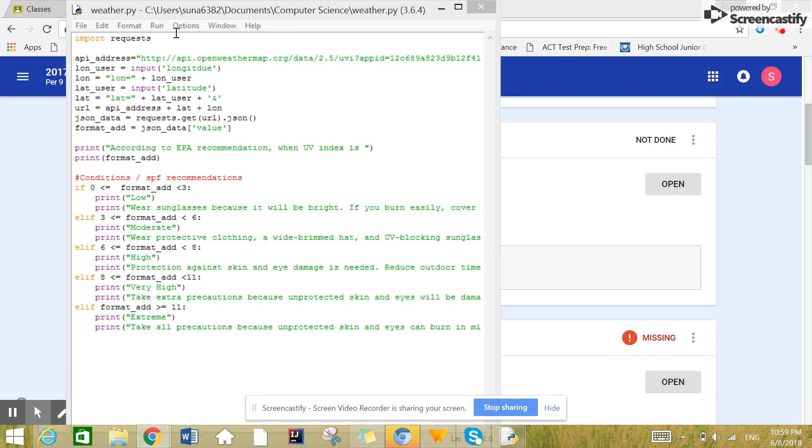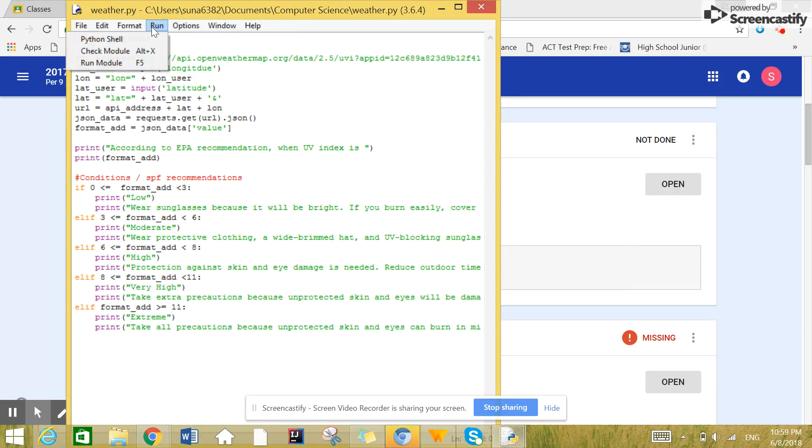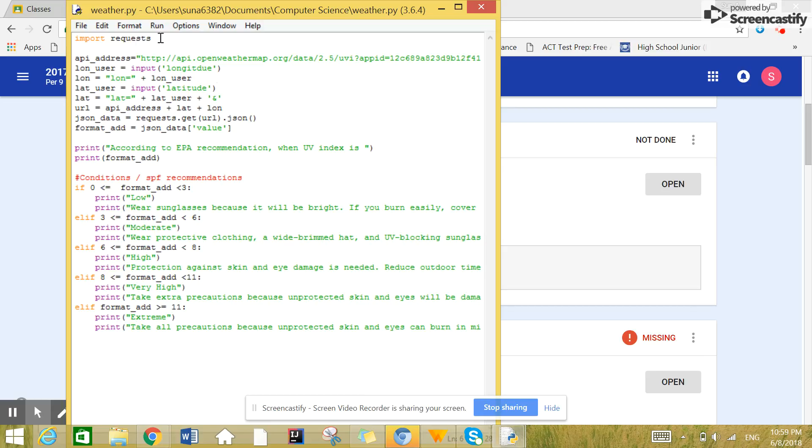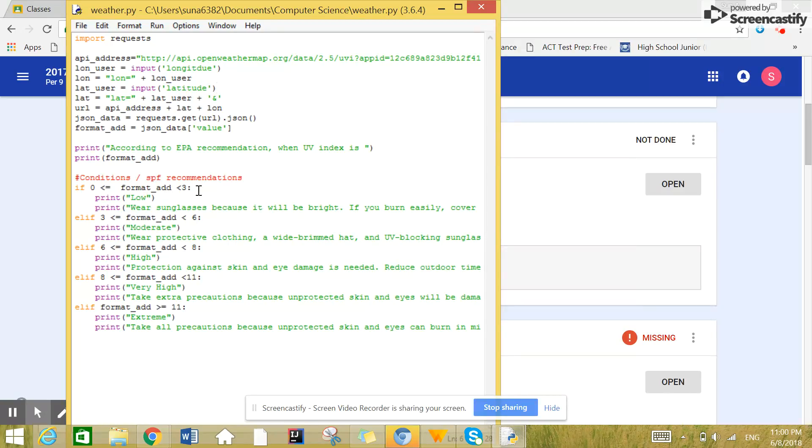So this is the program that we created. As you can see, this is the API. This is the important request module that you had such a hard time figuring out. And this is the condition, depending on what the UV index level is. It shows whether the index level is low, moderate, high, very high, or extreme.